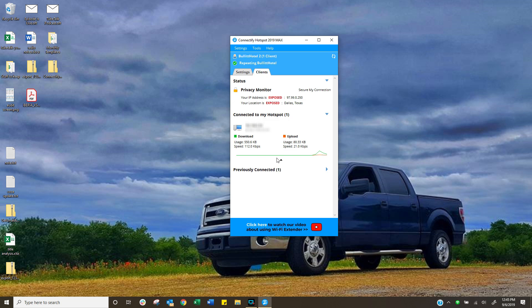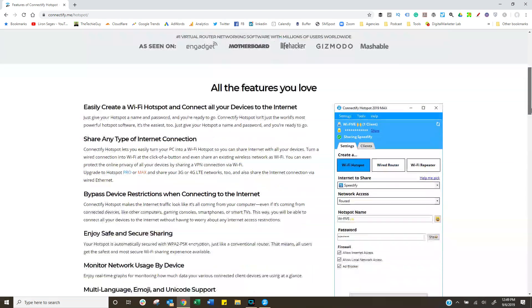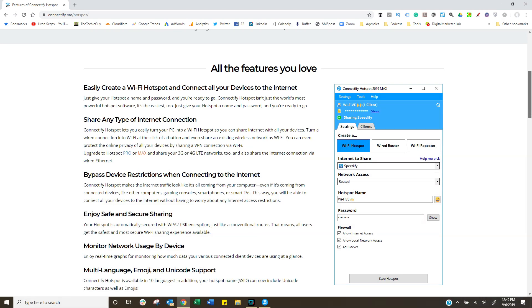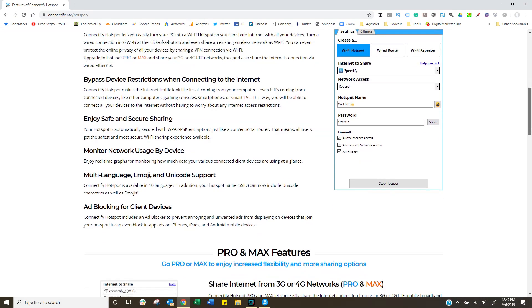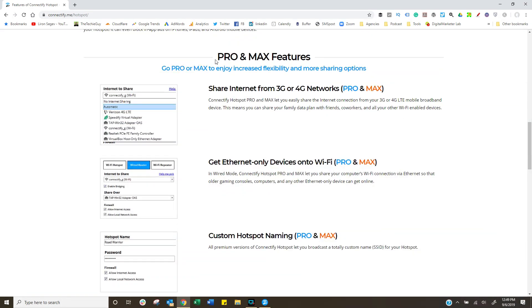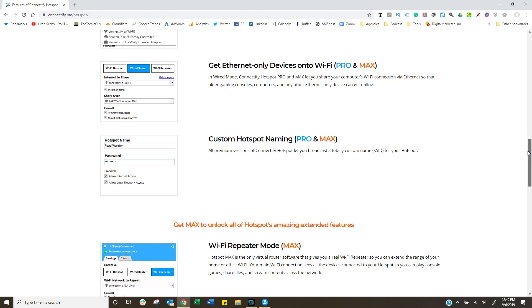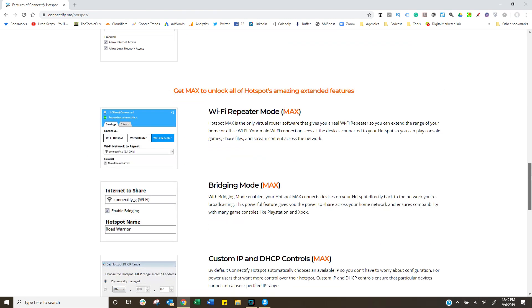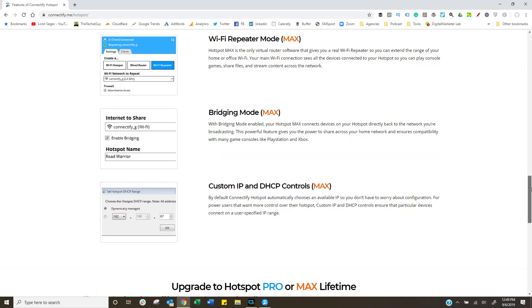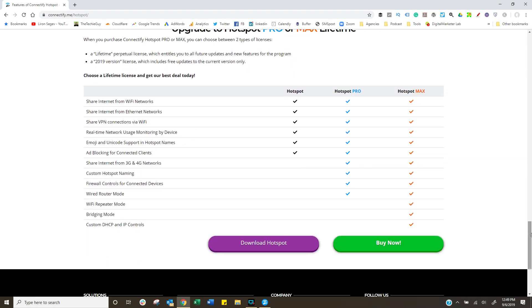So the big question is, of course, how much? So the hotspot is actually free. If you're just looking for a hotspot solution, this is a brilliant one to go for. If you're looking for the wired Ethernet option and/or you're looking for the repeater option, then yes, there is a cost. And you can choose whether you want a lifetime license or one that's only valid for this year.